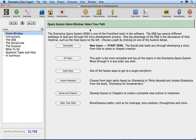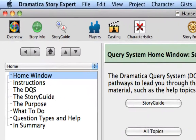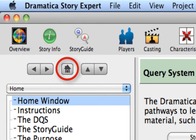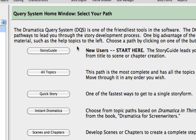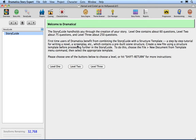If for some reason you're not on the Homepage, click the Homepage button to get you there. On the left side of the Story Guide window are buttons that lead you to the major sections of the Story Guide. Push the Story Guide button.